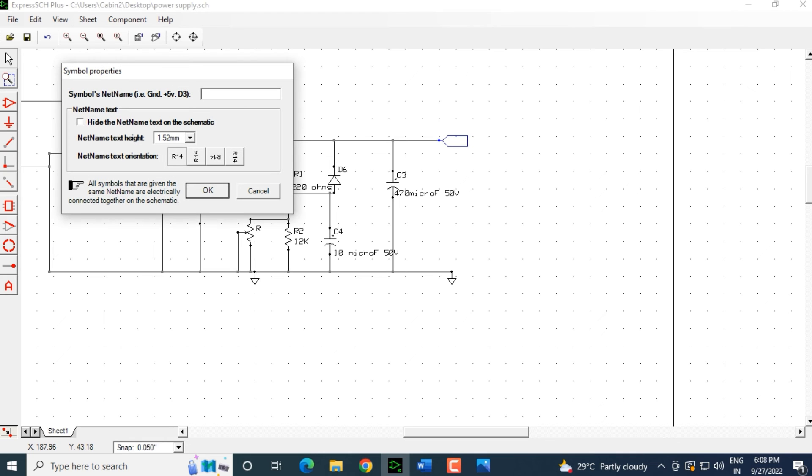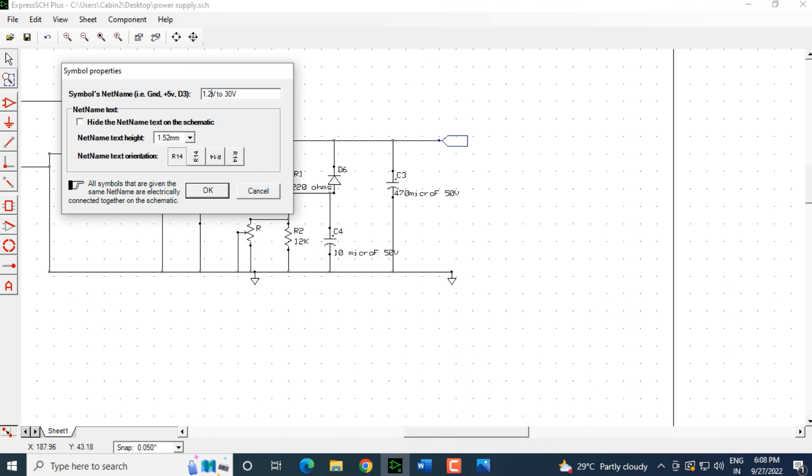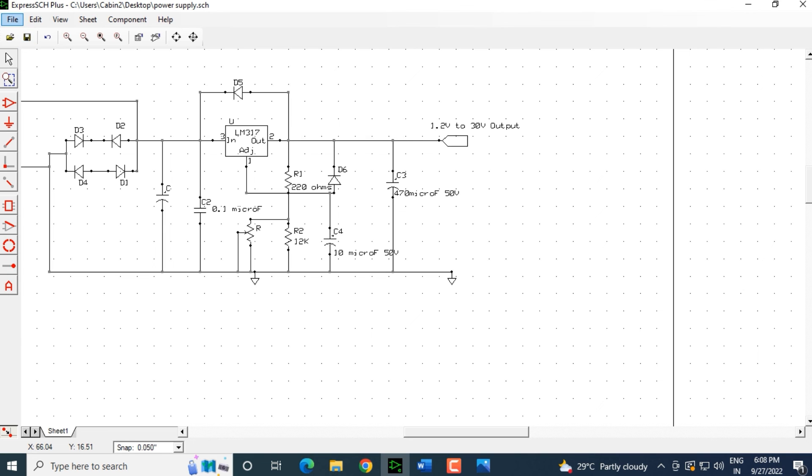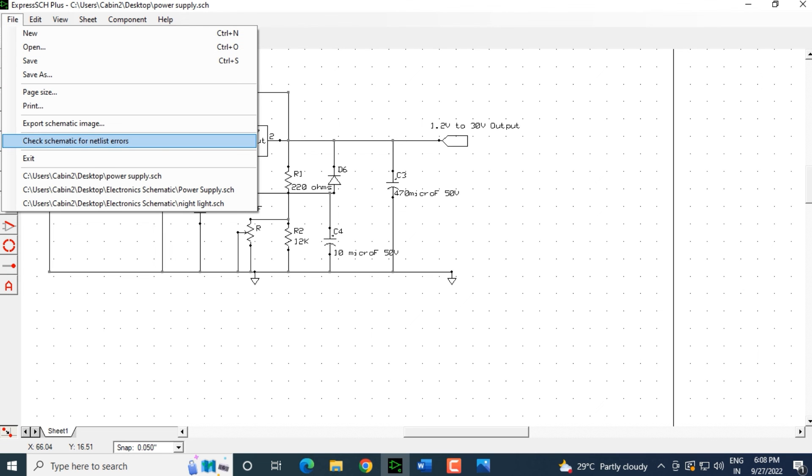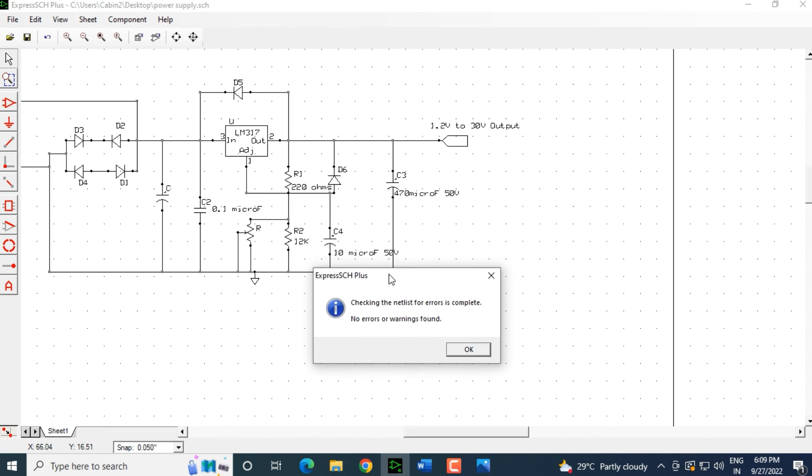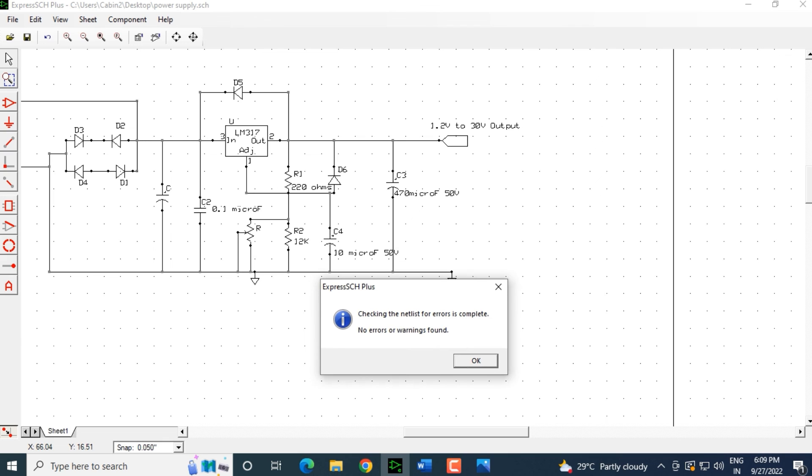What I will do is I will double click on that and I will mention here 1.2 volt to 30 volts and that is output. That is the net name that we have given to this and I click OK. That is the net name which I will place it over here and this is the ground connection. Now, let us save this diagram again. I click on check schematic for netlist errors. Now it is showing us that we are checking the netlist for errors is complete and now there are no errors or warnings are found and I click OK.